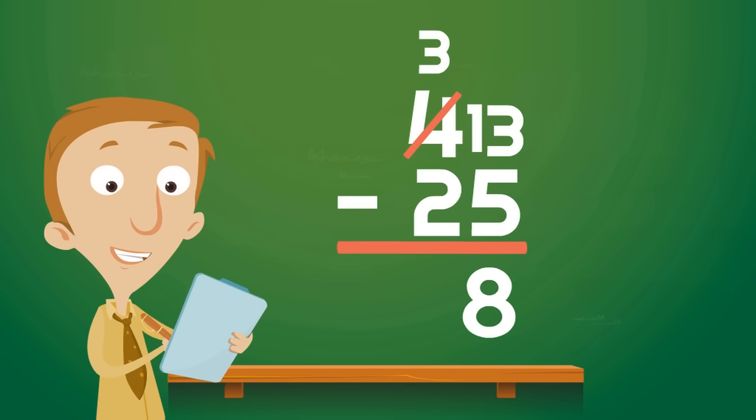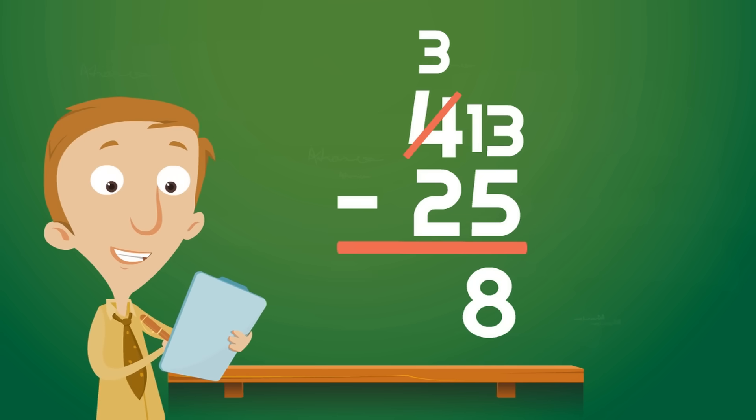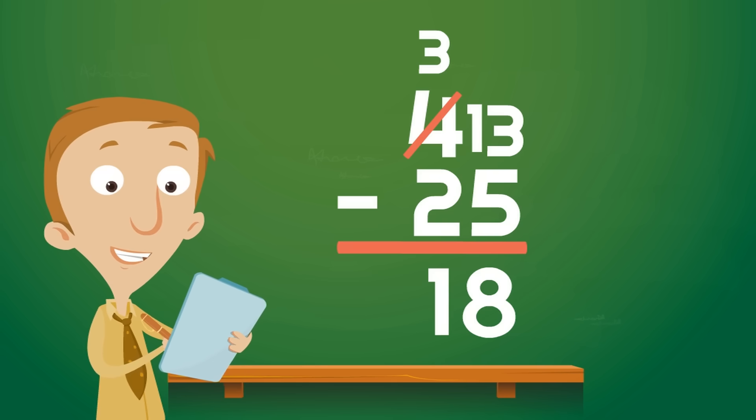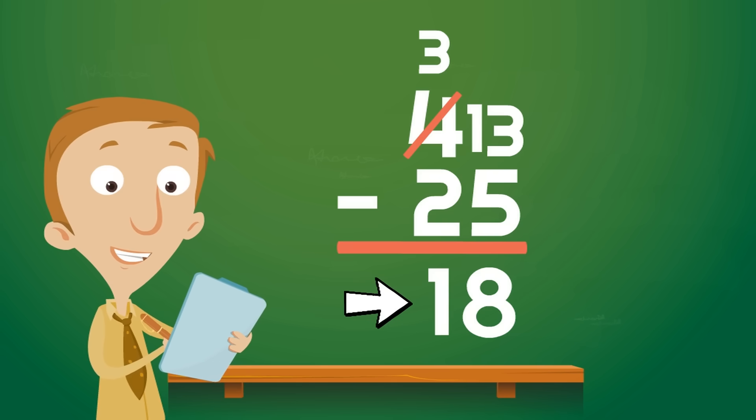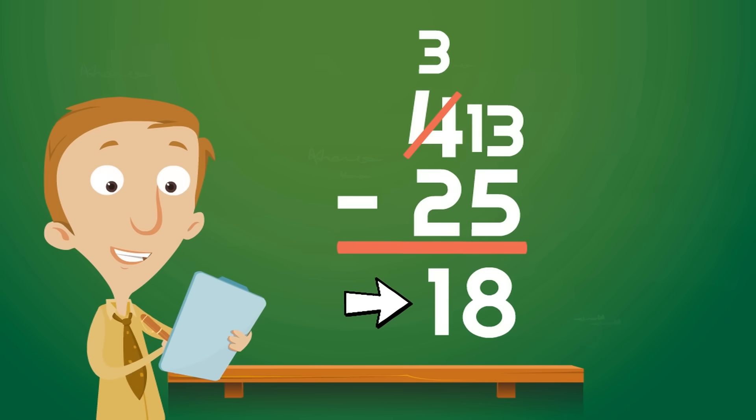Now it's time to subtract the tens. What is 3 minus 2? You got it. 3 minus 2 equals 1. So we put the number 1 under the tens column. And we have our answer. 43 minus 25 equals 18. 18 is the difference.